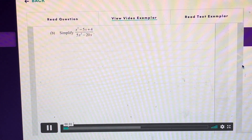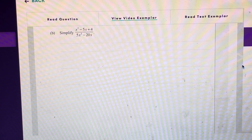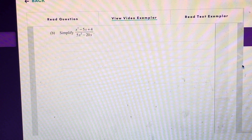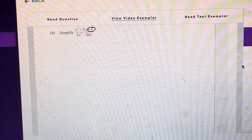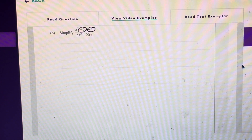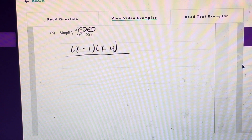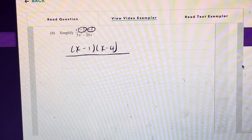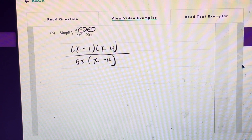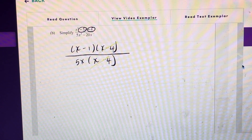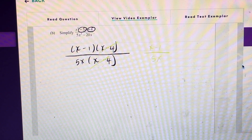Here they want us to simplify this expression. Anytime we have quadratics to simplify, the first thing is to factorize them. To factorize the numerator, we find two numbers that multiply to give positive 4 and add to give negative 5 — those are negative 4 and negative 1. Looking at the denominator, 5x is a common factor in both terms, so we extract that. We can then cancel out the common factor of x minus 4 from the numerator and denominator, leaving x minus 1 over 5x.